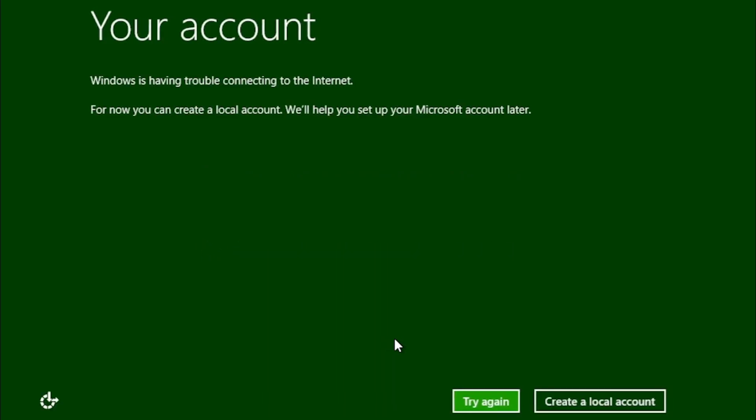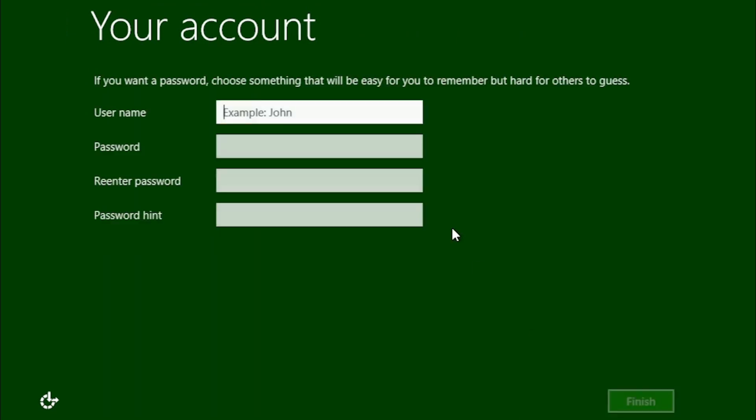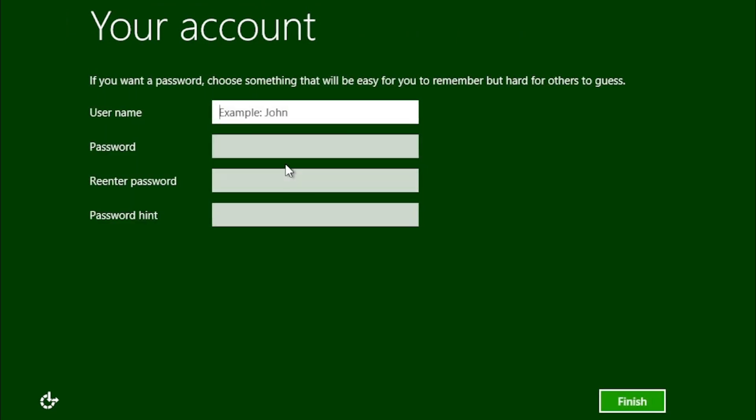I'm not keen on having to sign into Windows with my Microsoft account, so I'm going to select create a local account from this screen.